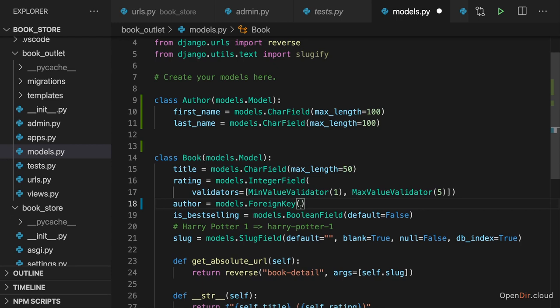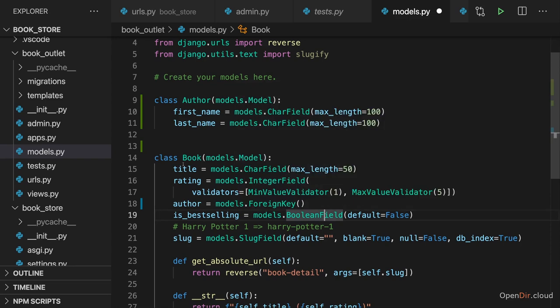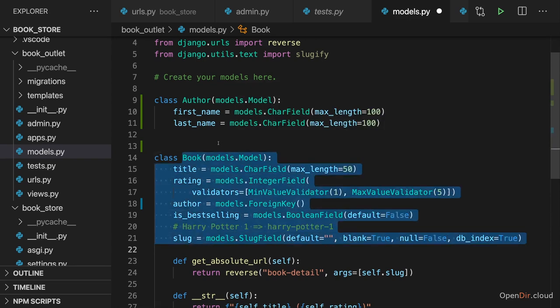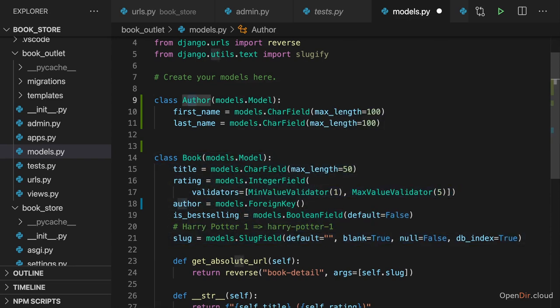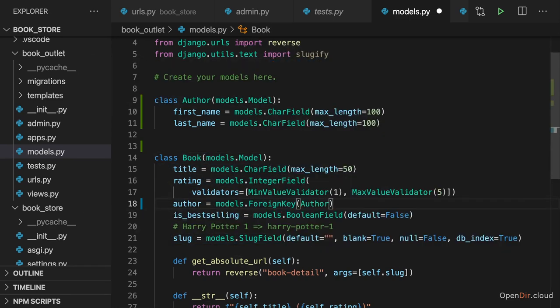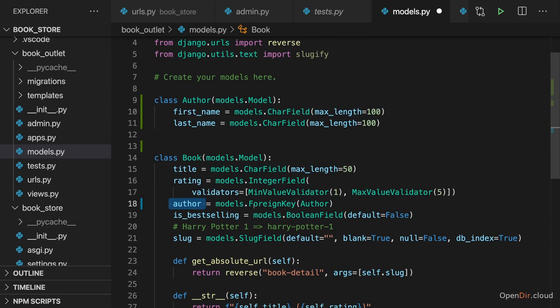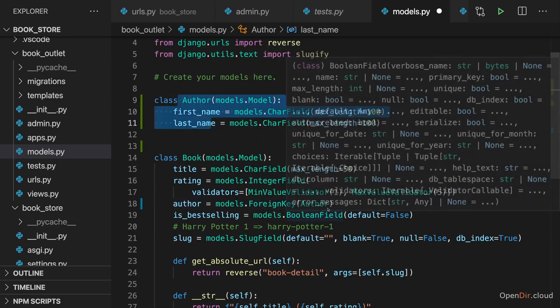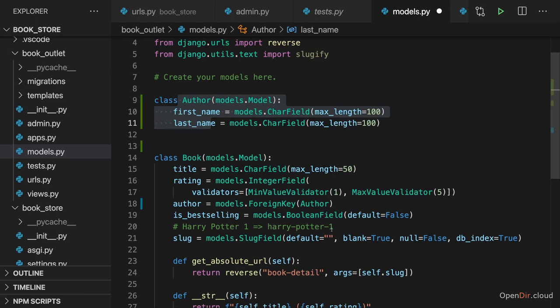We just need to let Django know which model should be the model at which we want to point here. And here we want to connect our book to an author. So here we enter author as the model name for which we want to set up a relation. So that for an author, we actually store a pointer to an author entry in the author table. That's what we're setting up here.